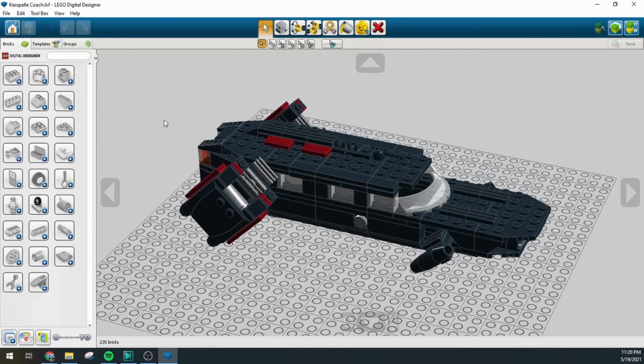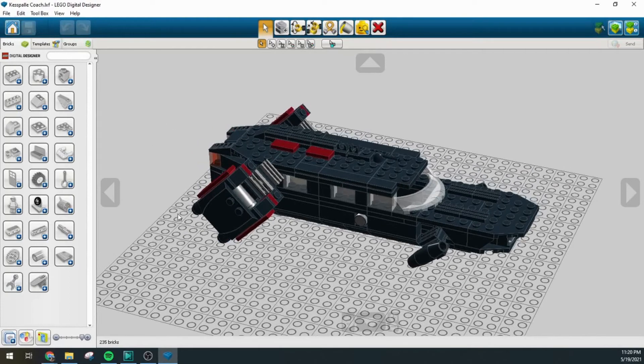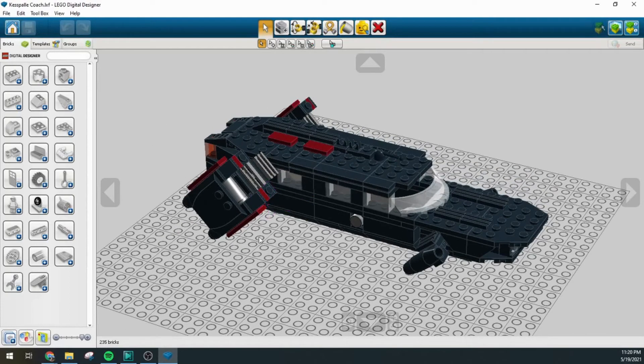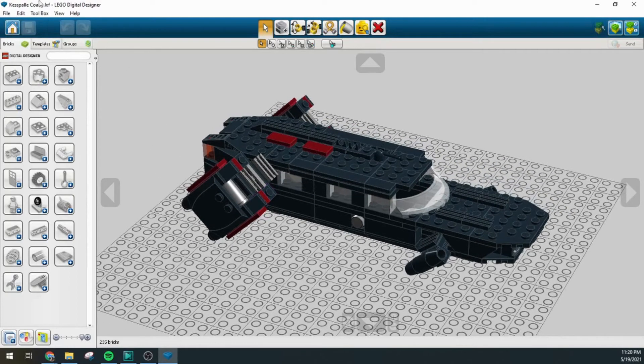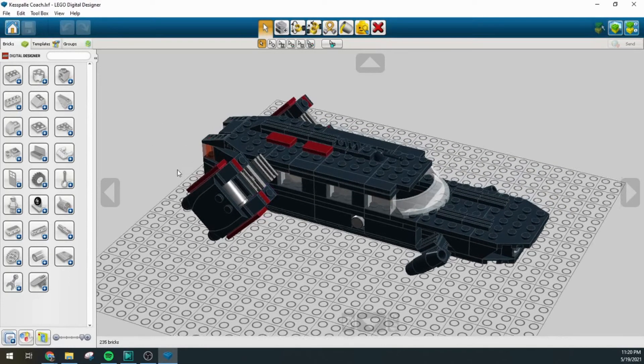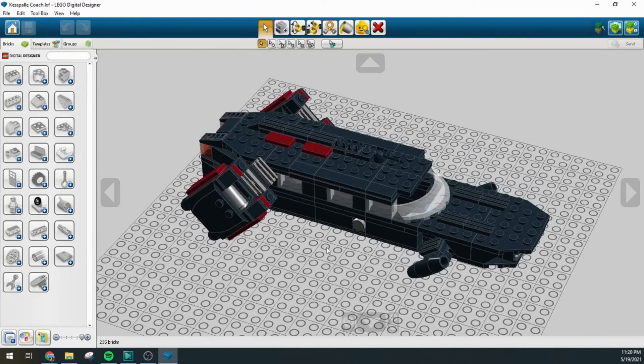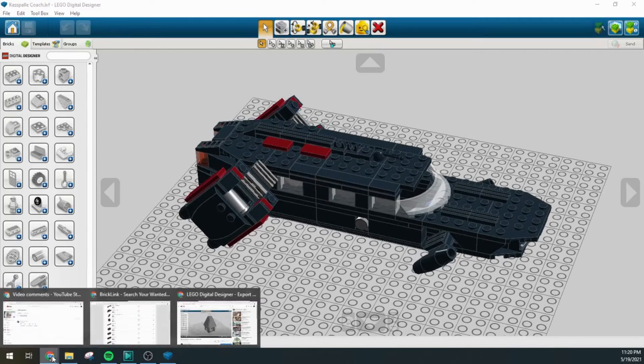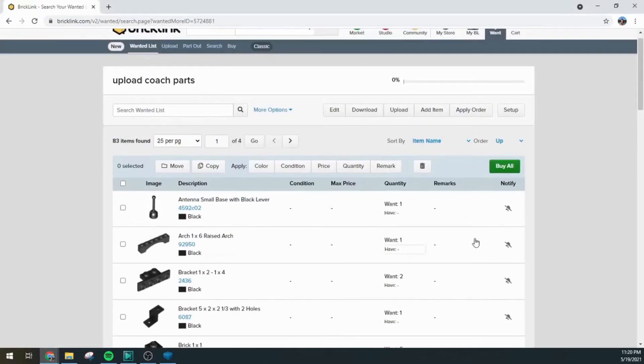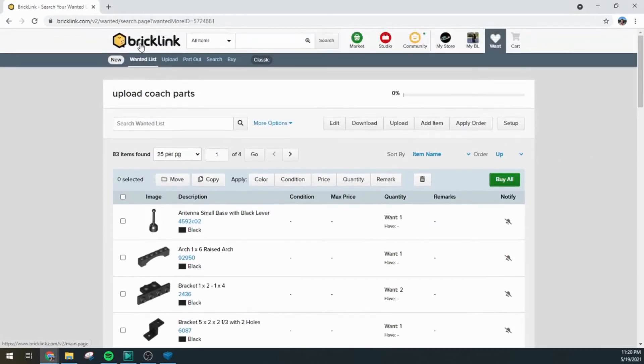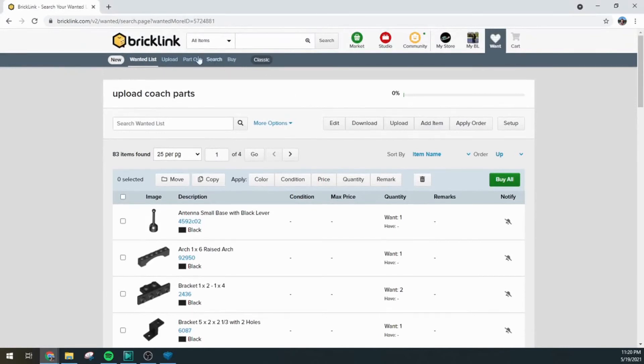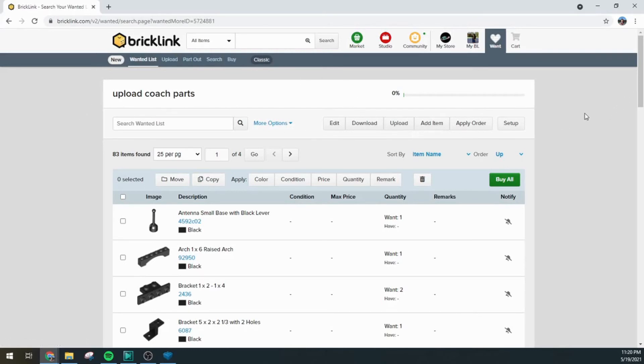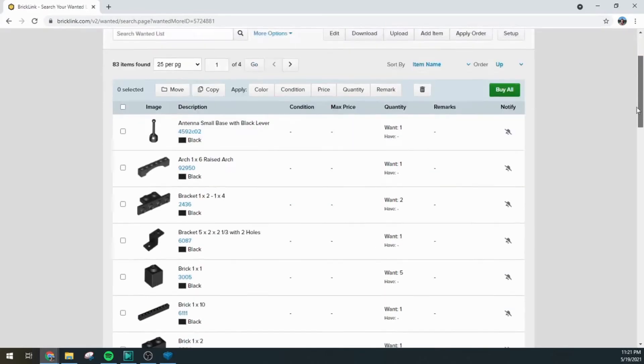So all of this functionality is built into the LXF file type here when you're working with Digital Designer and going to BrickLink specifically here, the classic version of the website, because I haven't been able to find these options when you're looking at it from the XP side of the site. So just a matter of going down to the bottom and clicking through to the classic page.